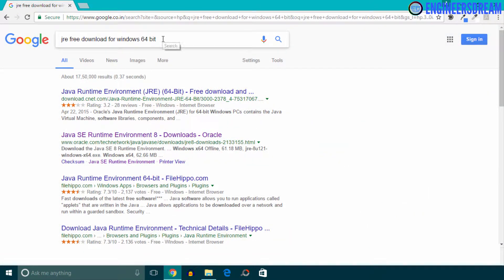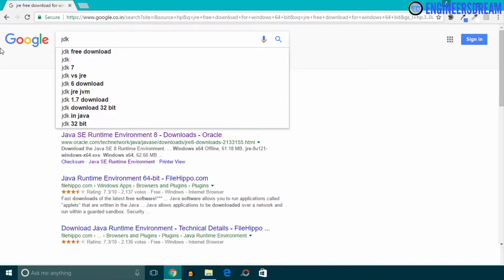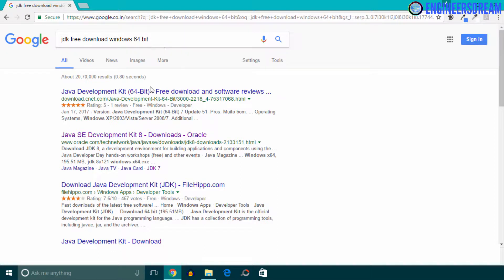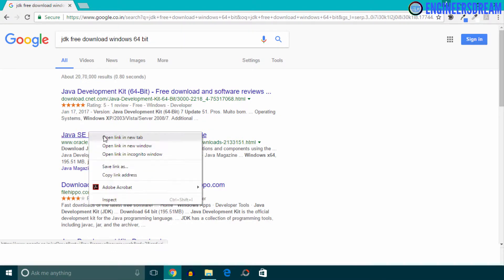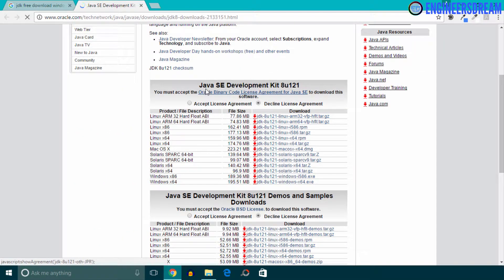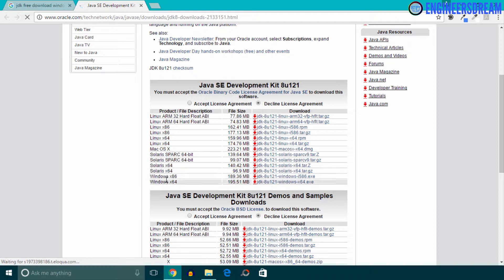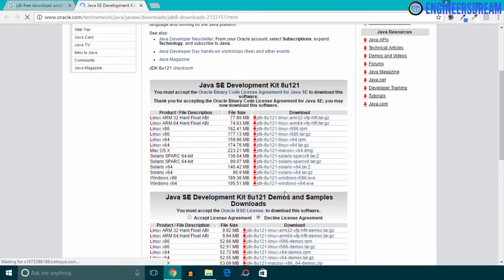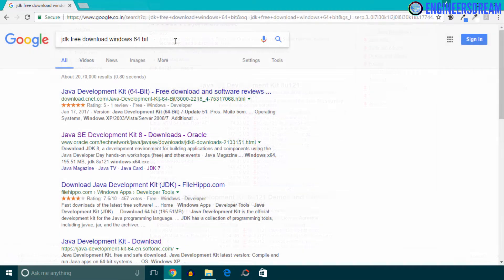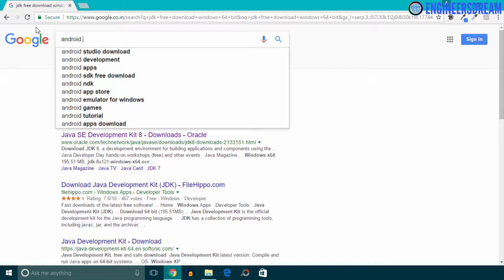These Windows x64 and x86 softwares will work on Windows 7, Windows 8, and Windows 10. After downloading the JRE, I'll download the JDK. I'll type 'JDK free download for Windows 64-bit' and open the Oracle link. You can see the options for the Java Development Kit — for Linux, Mac OS JDK for Mac, and for Windows you choose between 32-bit (x86) or 64-bit. I'll click on Accept License Agreement and then click on JDK 8u121.